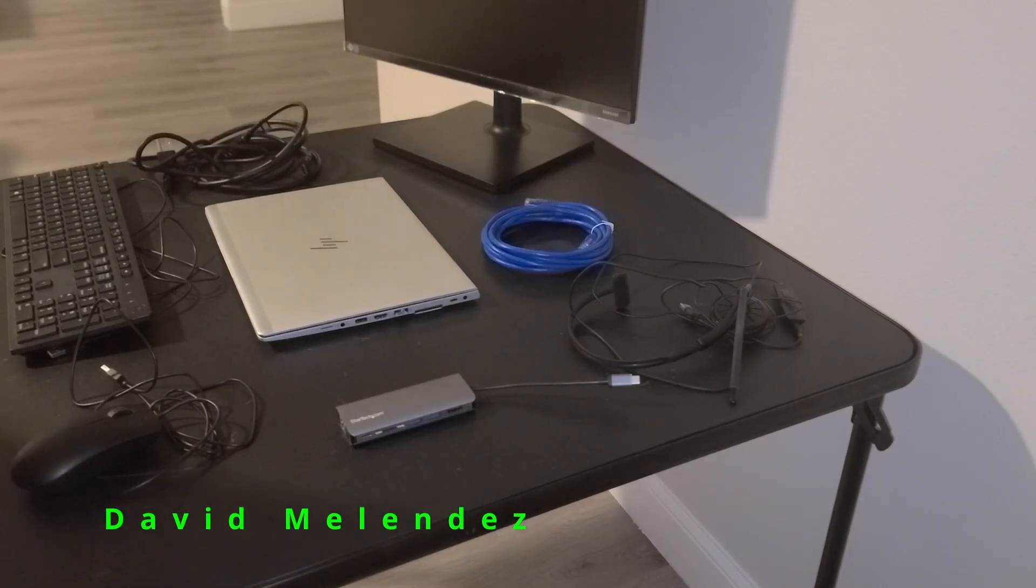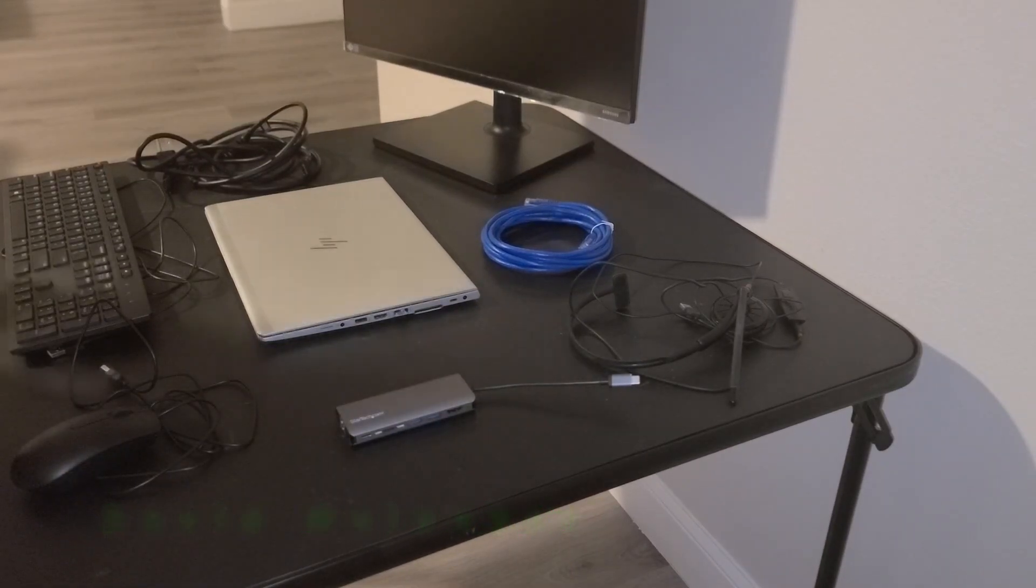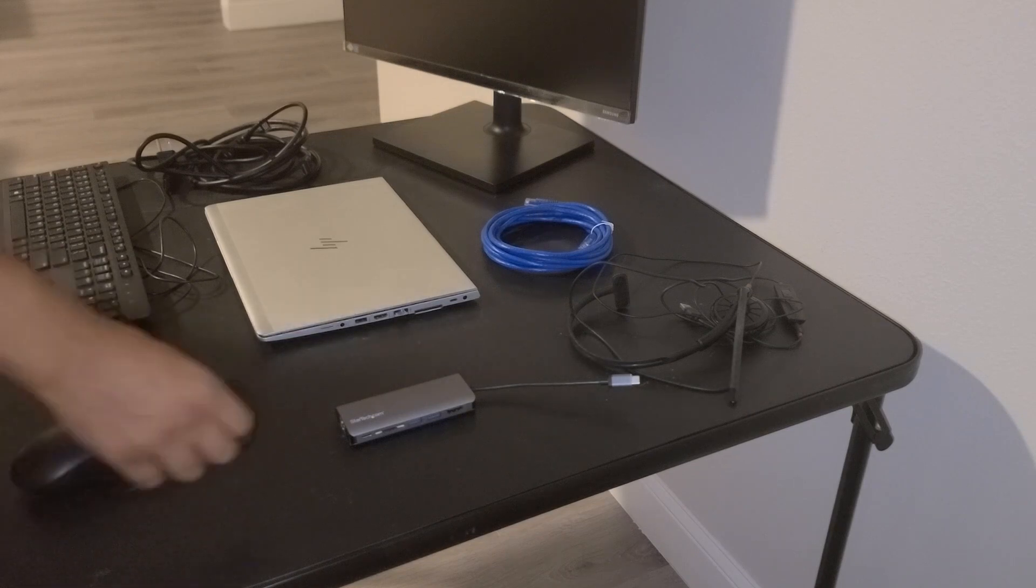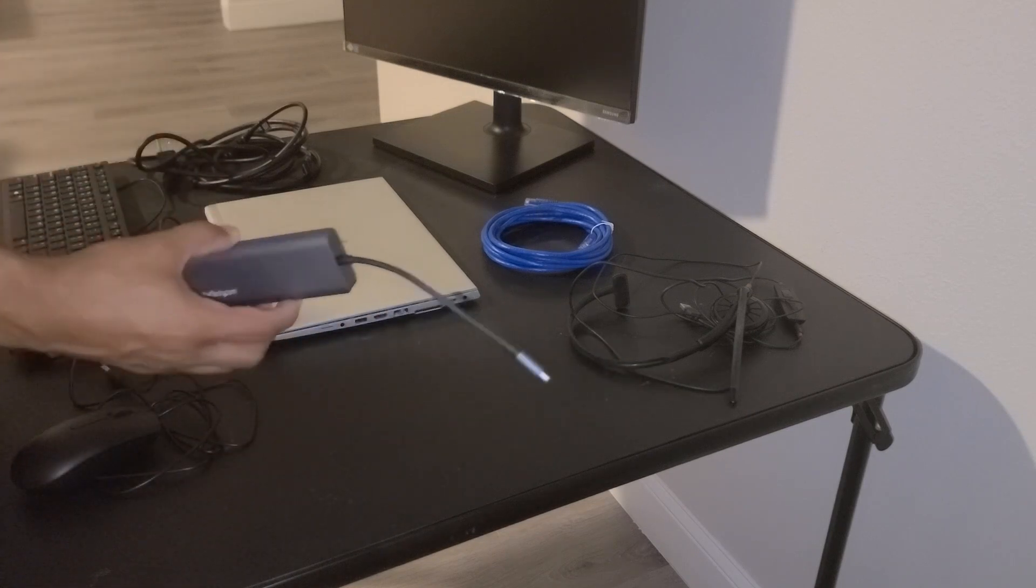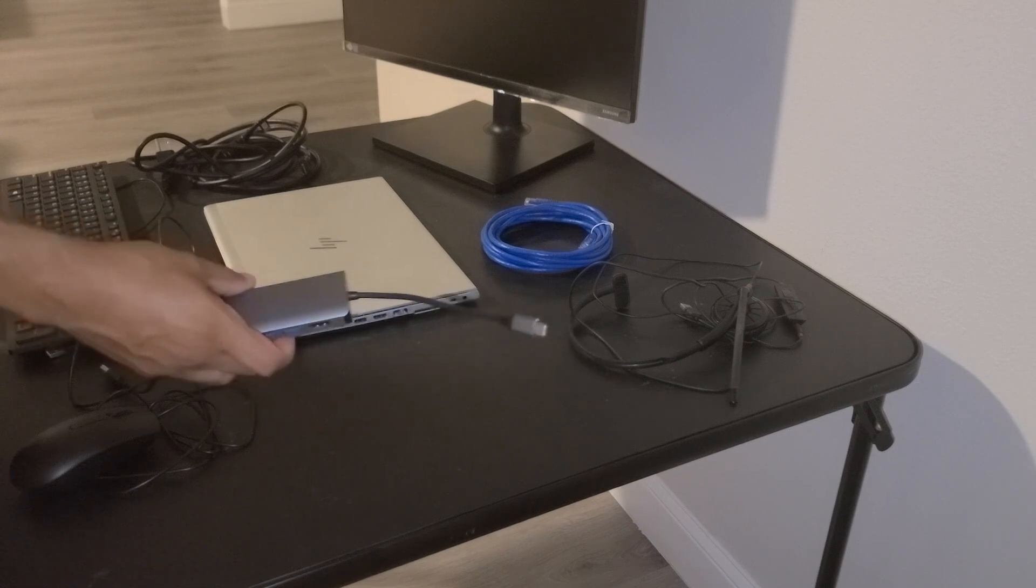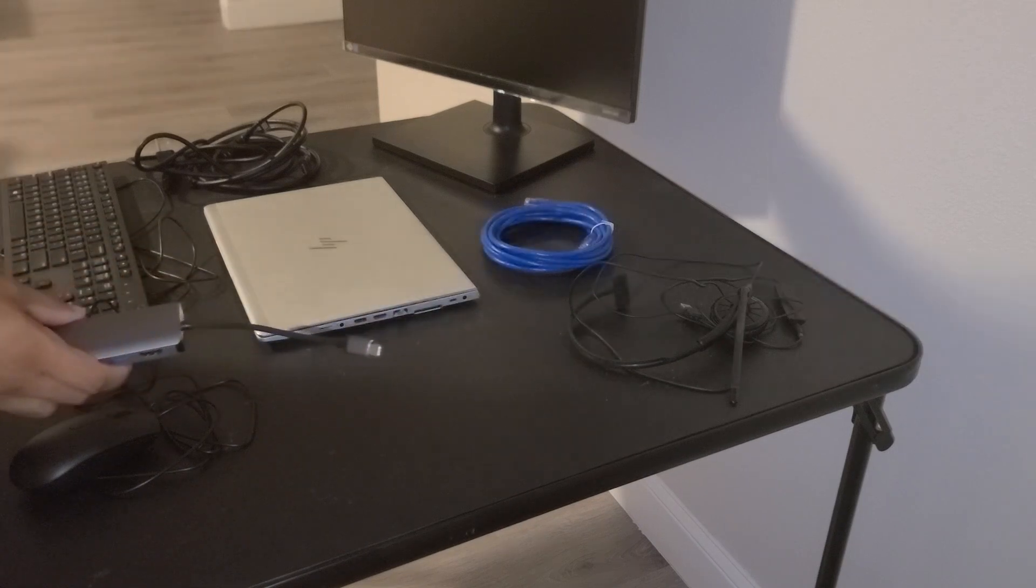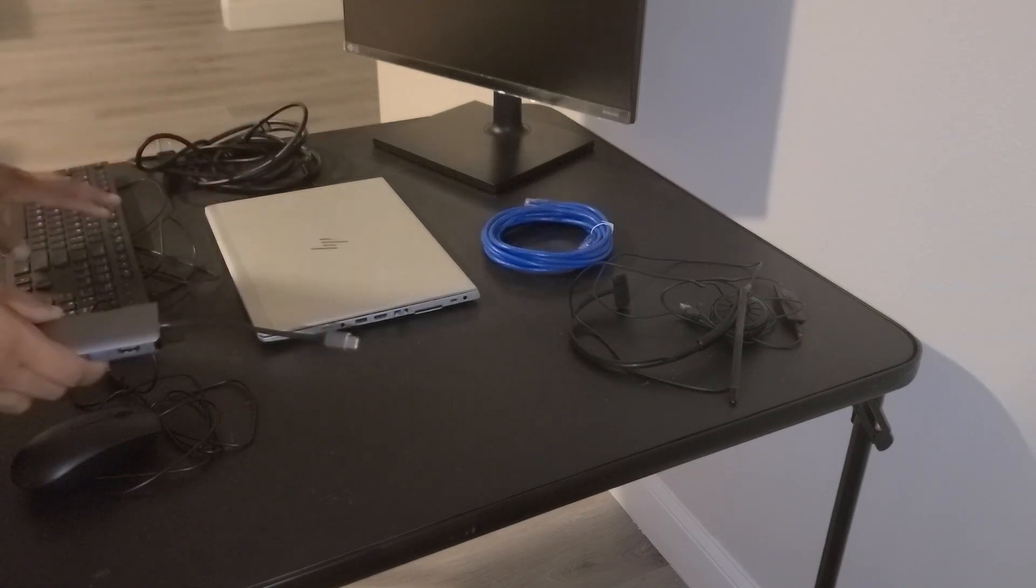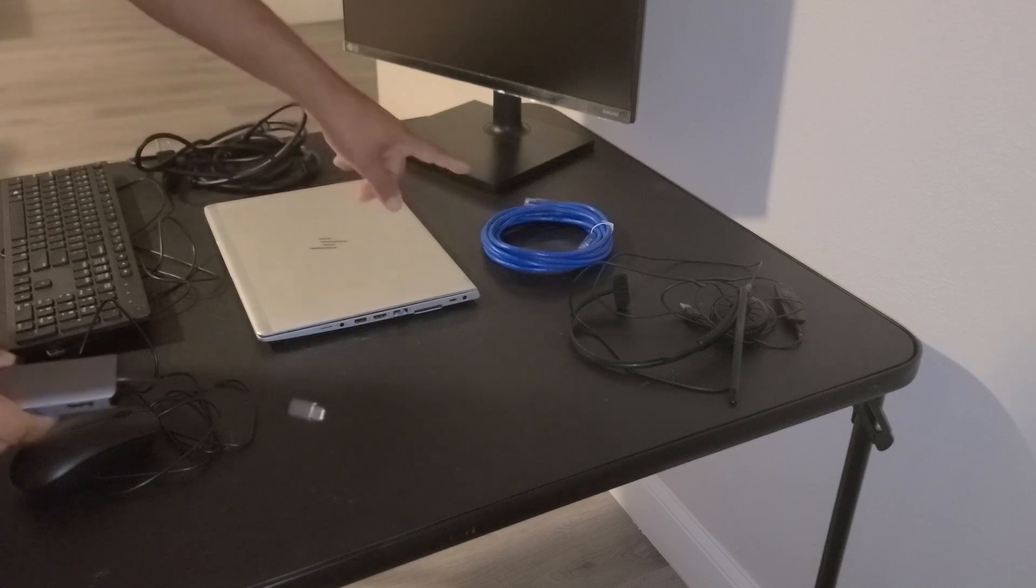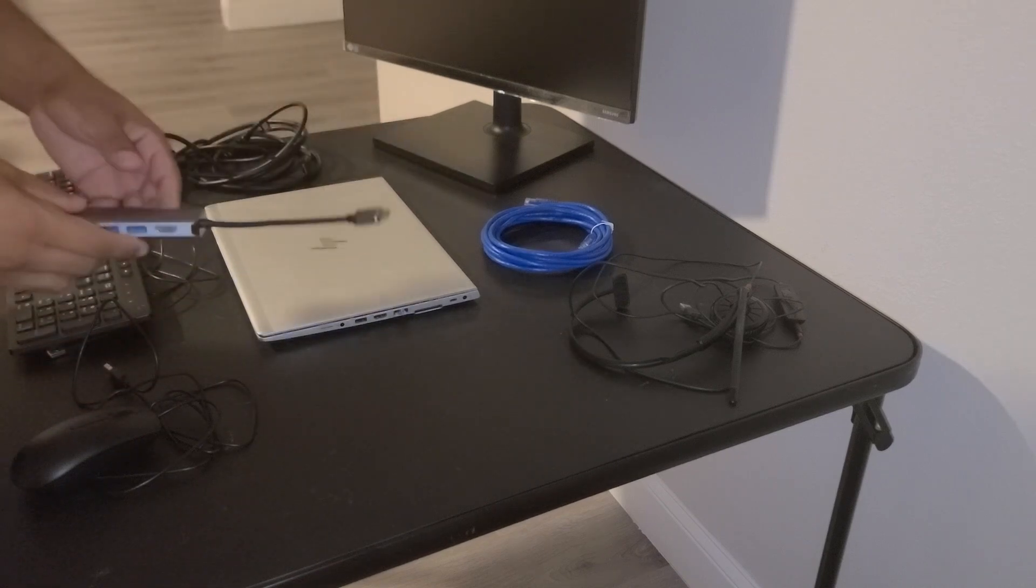Hello, my name is David Melendez and in today's video tutorial I'm going to be showing you how to connect your StarTech USB multi-port adapter to your monitor, laptop, keyboard, mouse, headset, and ethernet cable.